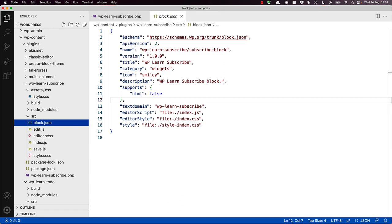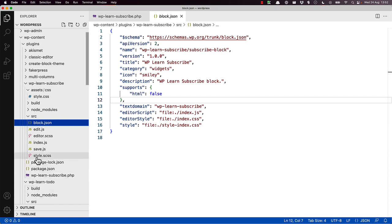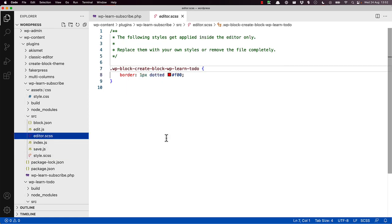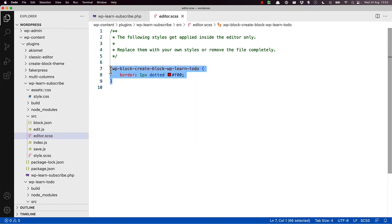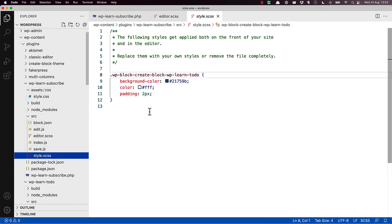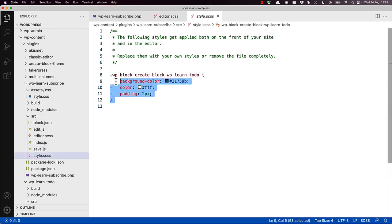The style.scss file in the source directory is used to create the style file. The editor.scss file in the source directory is used to create the editor style file. Currently, both of these files contain the scaffolded code from the previous tutorial, so we can clear them out.